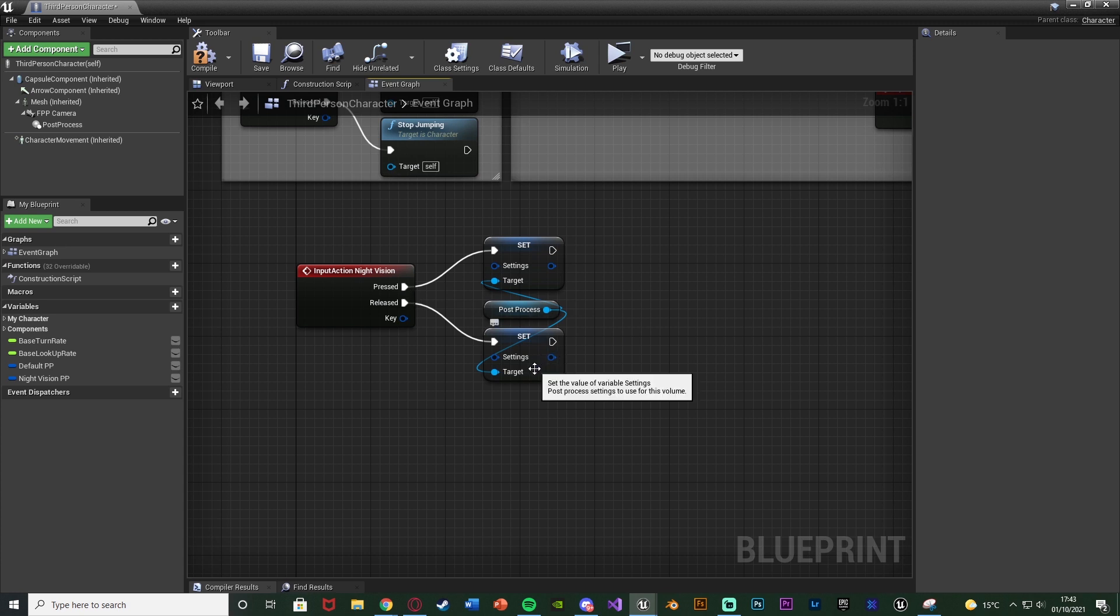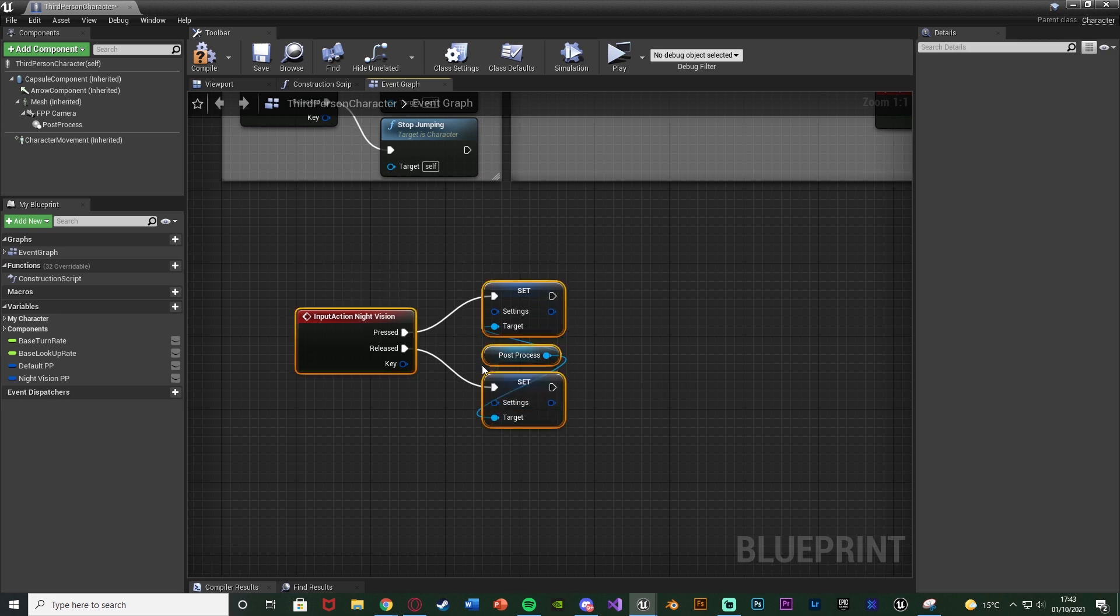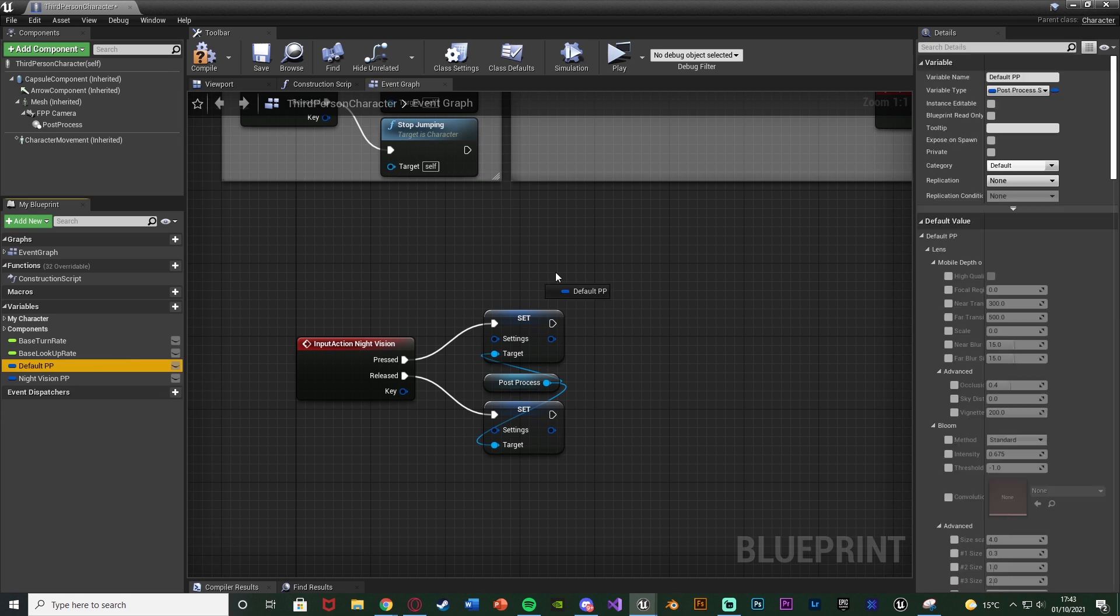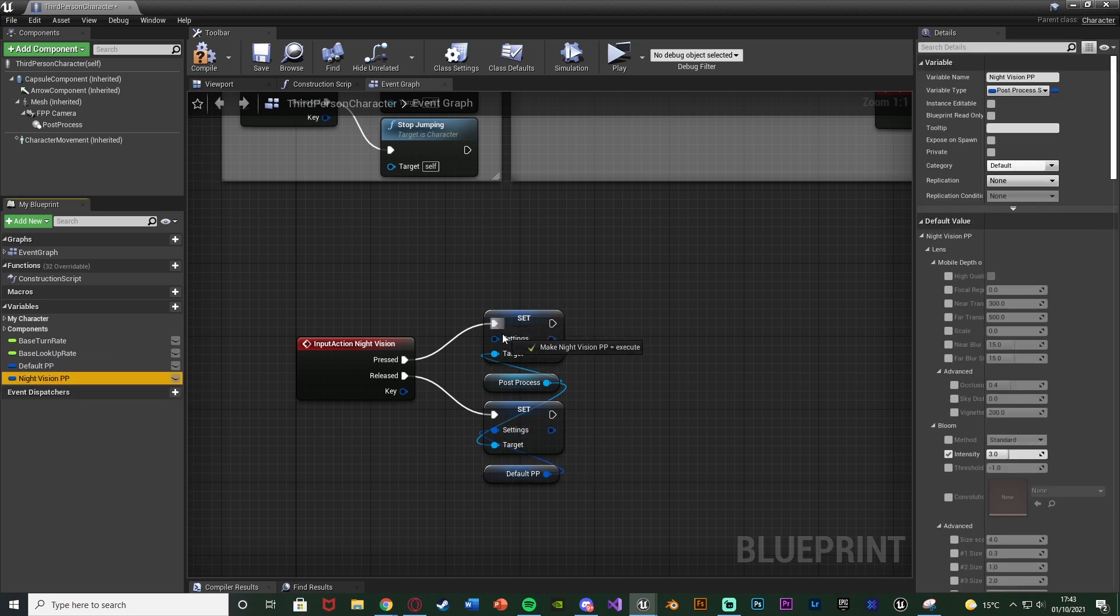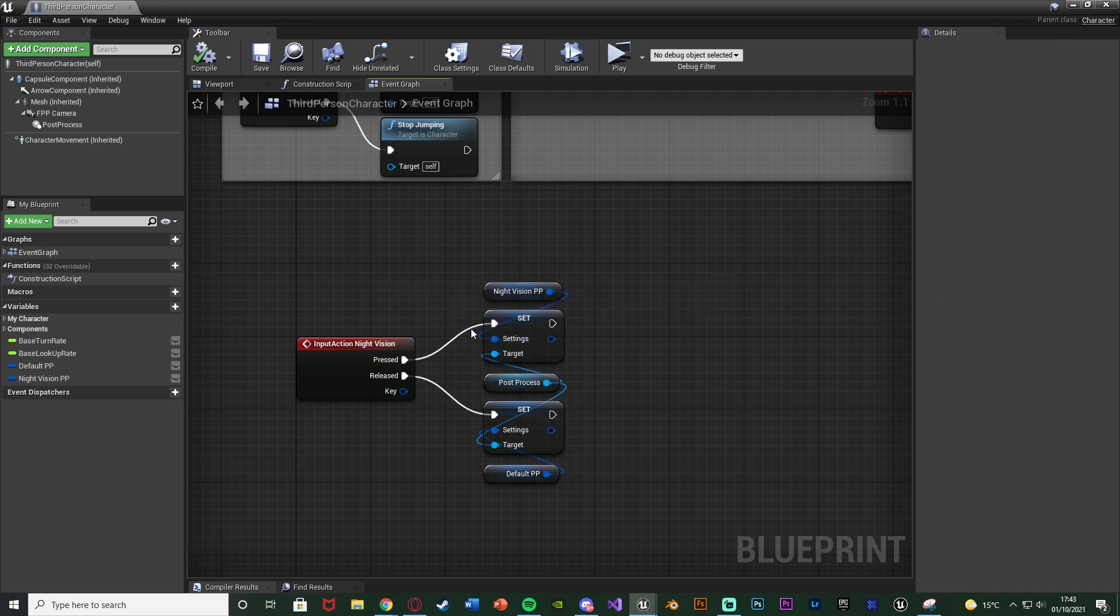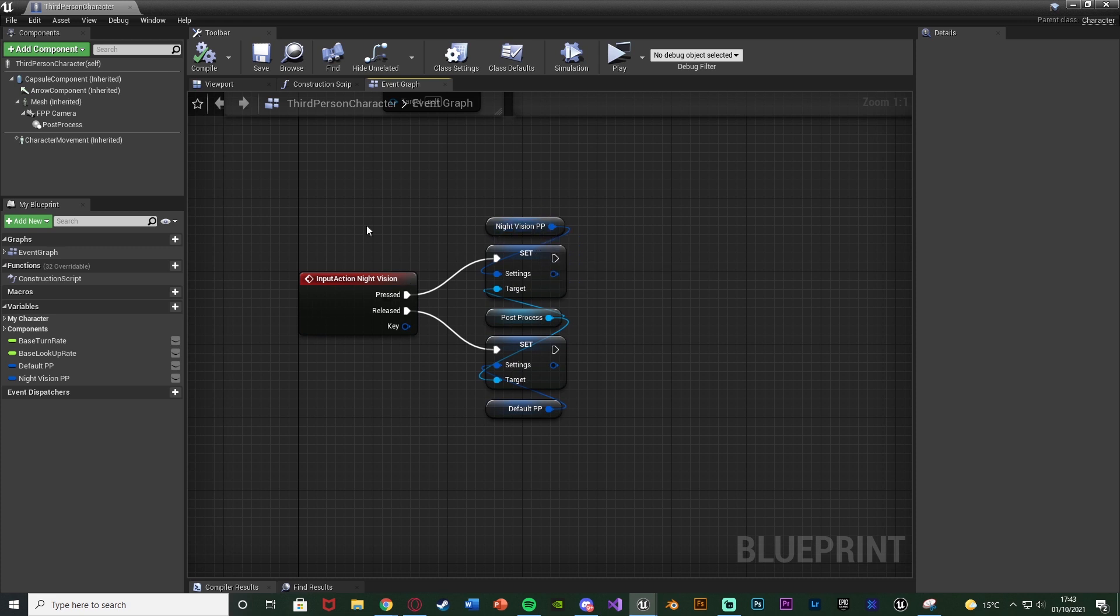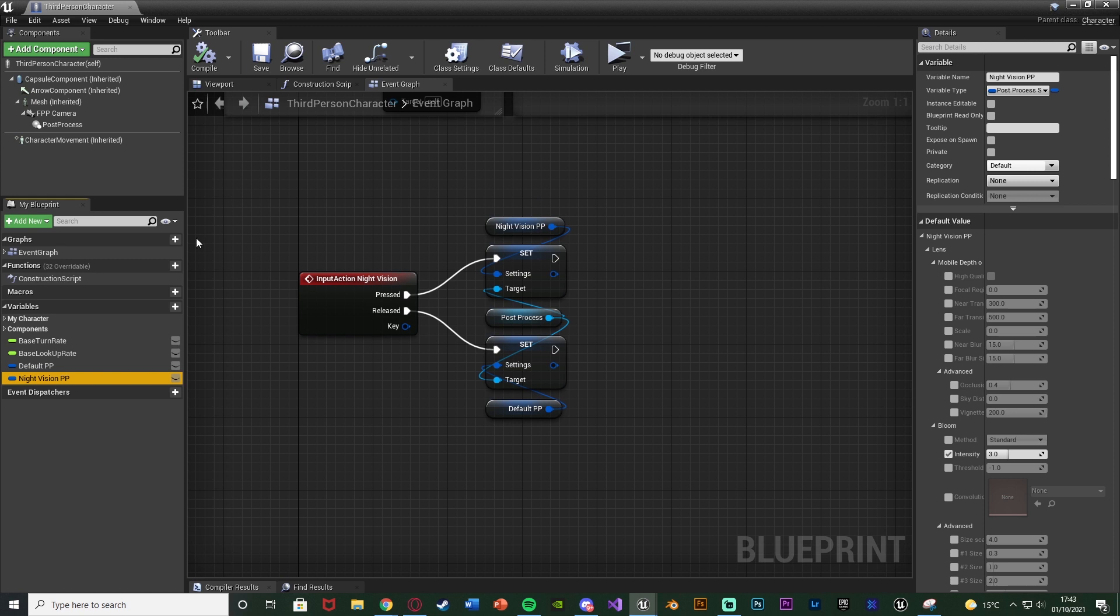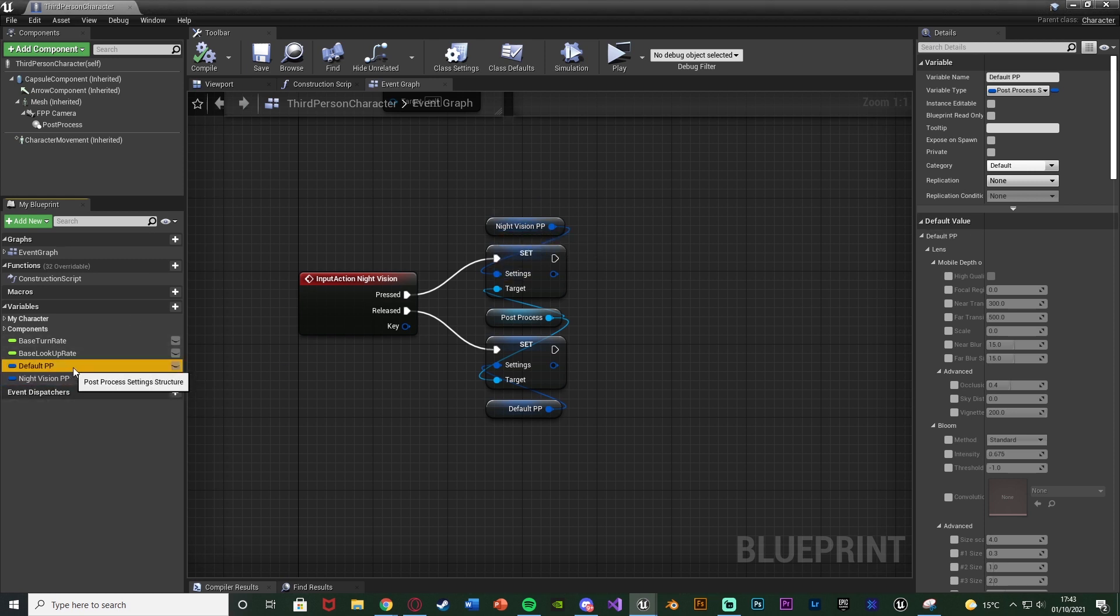And obviously when I'm saying A or B, that's if you're using a flip-flop. So all we want to do is just input the correct post-process variables into there. So the default is going to go off of released, so the bottom one for me. And the night vision is going to go off of pressed, so the top one for me. So we'll compile and save that. And that is all we need to do. Nice and simple. We're just setting the post-process settings to be these variables which we've just set up and created. So now if you want to change how the night vision looks, you can just change this variable here. And the same with the default as well.